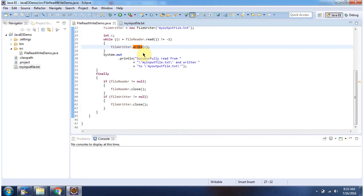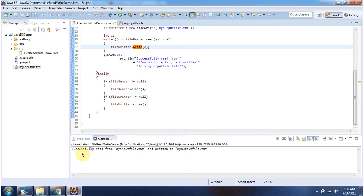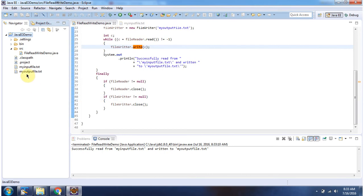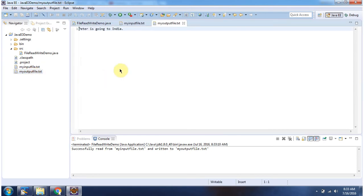I will run this program and show you the output. Here you can see the output: successfully read from myInputFile.txt and written to myOutputFile.txt. I am refreshing this project, and here you can see myOutputFile.txt is created. The content of myOutputFile.txt is 'Peter is going to India,' which is the same as the myInputFile.txt content.